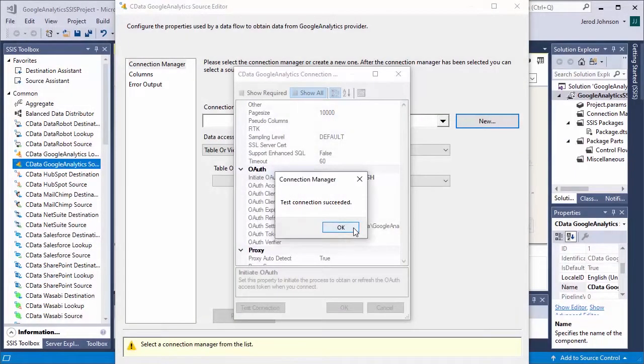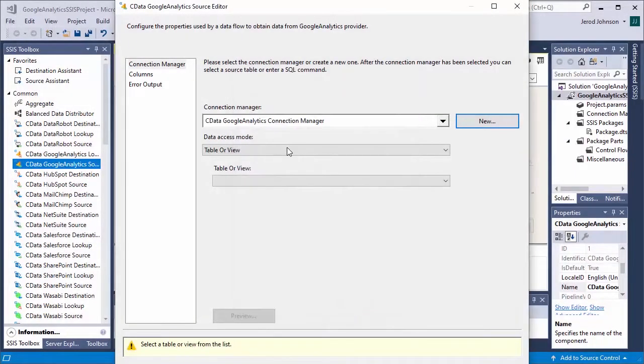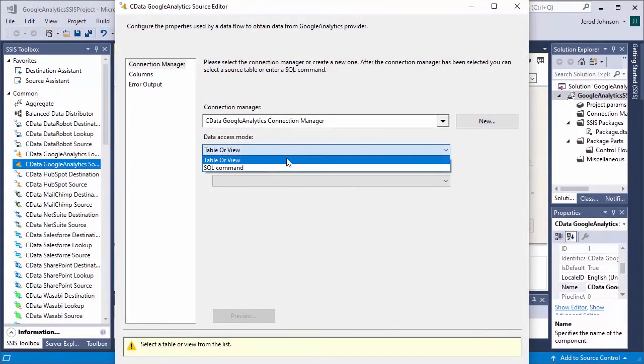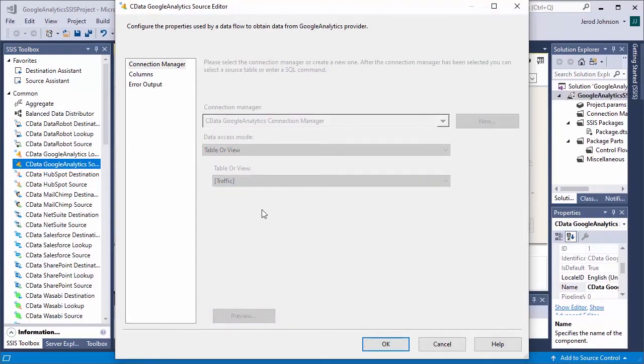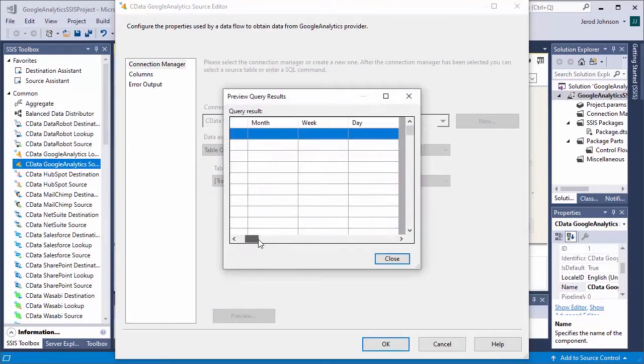Back in the component editor, click test connection to trigger the OAuth flow. Authenticate with your Google account, and the connection is completed.